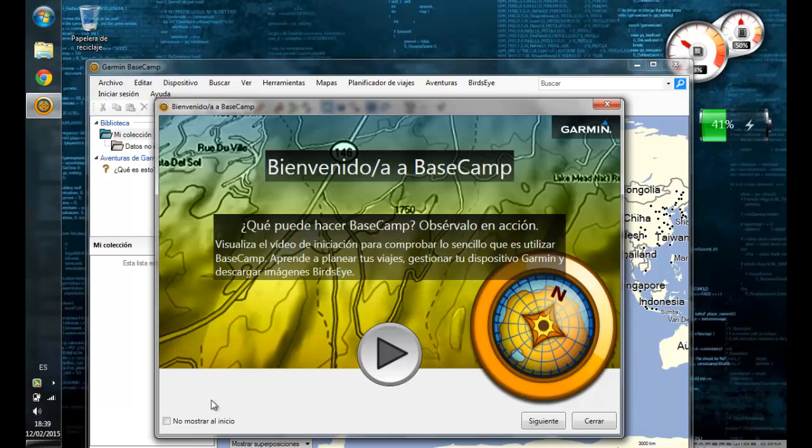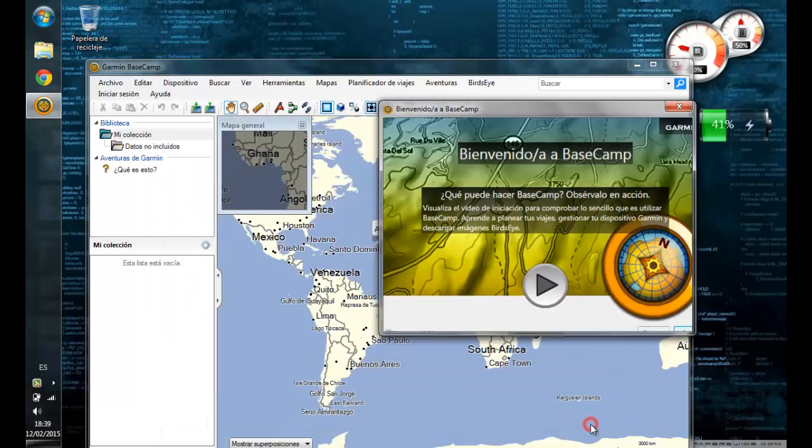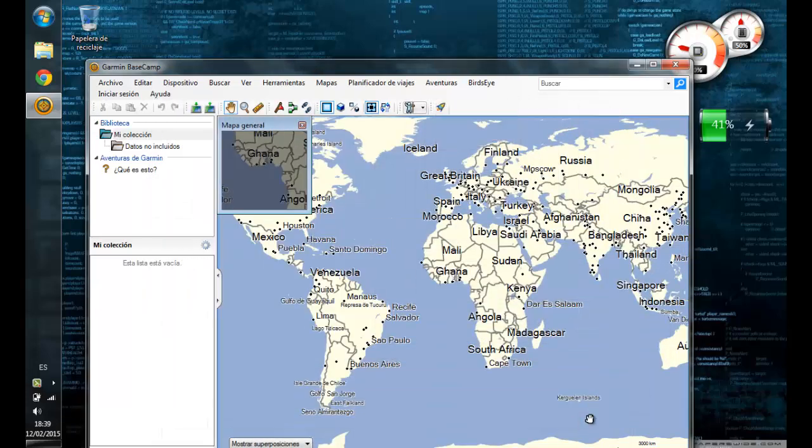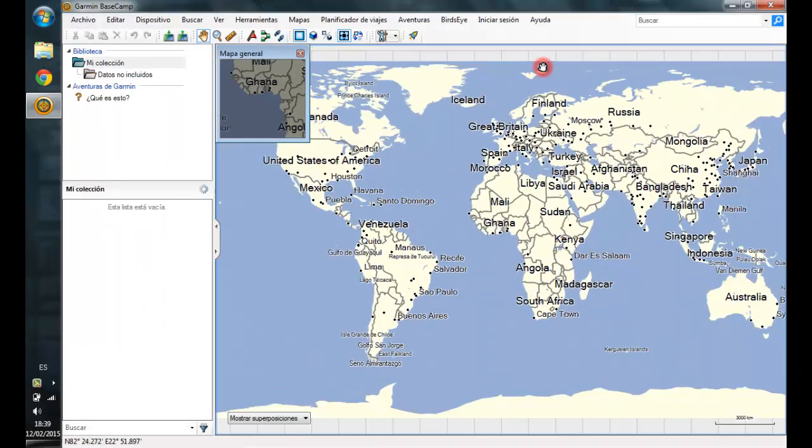As I have installed the Garmin products and various tools for GPS, I'm using a borrowed laptop, so since Basecamp is just installed, the welcome screen has come up for us.